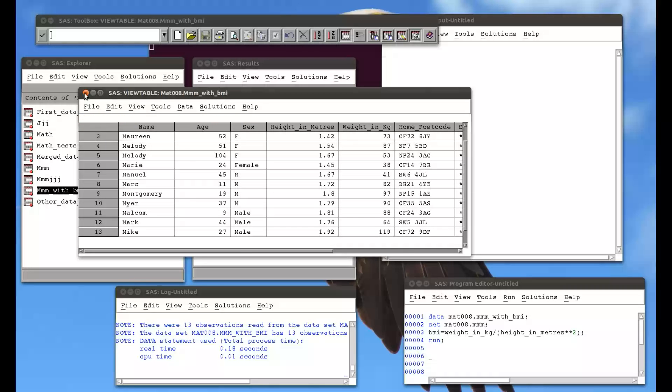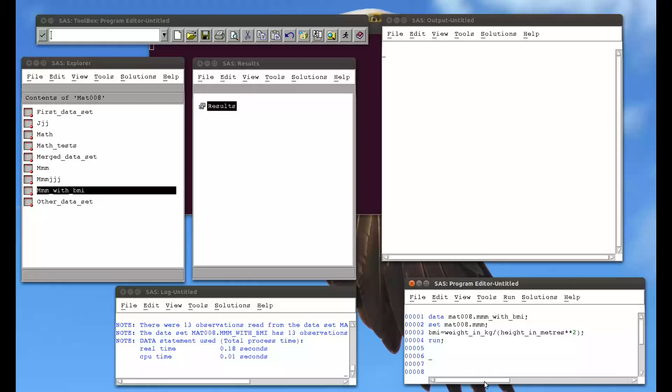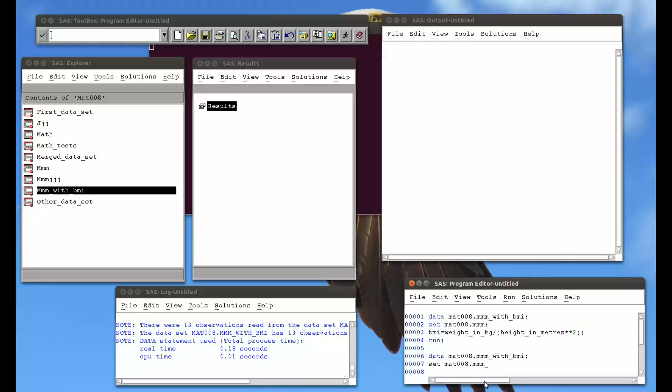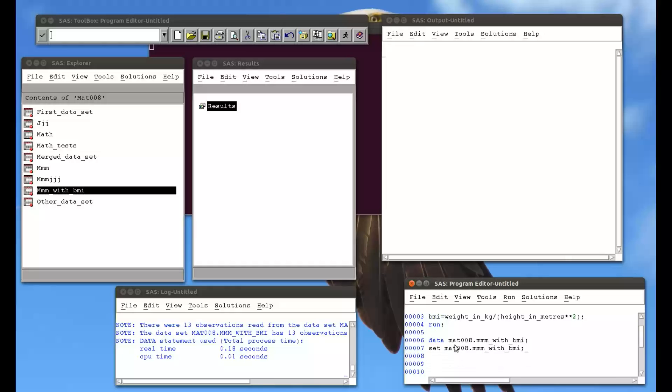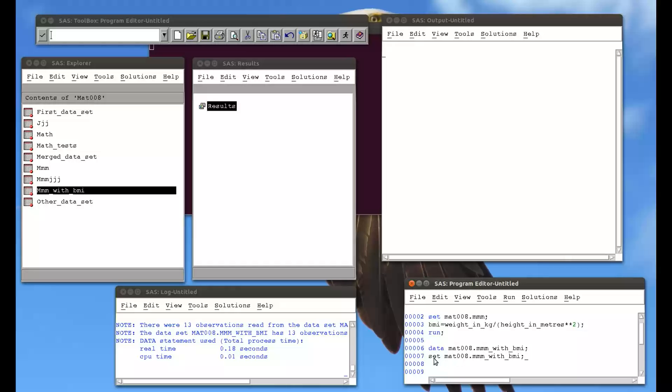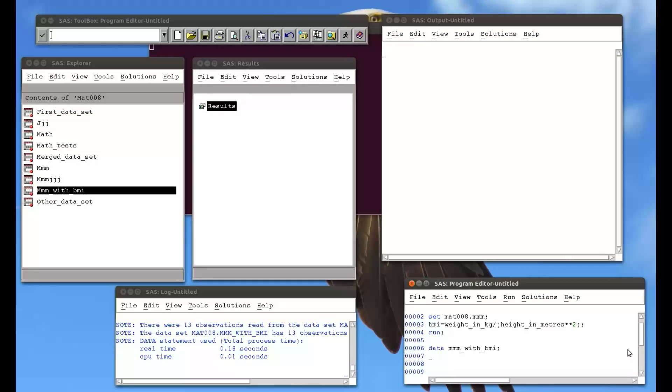So one way we can fix this is if we create a new data set, data MAT008.MMM with BMI. Now, always be careful with this, because if what I write is a bit of code that doesn't work, I might actually break this original data set. I've got the code above, so I can already recreate it. So always be careful when setting an original data set. What makes more sense to do is to put the new data set, MMM with BMI in our work library, so that if we do make a mistake, nothing bad happens, because it's just in our temporary library.